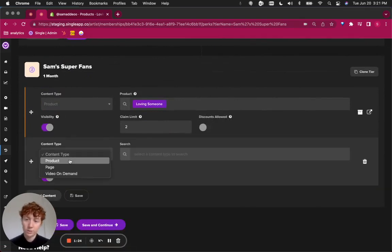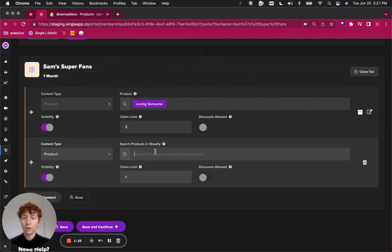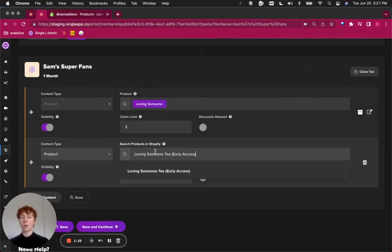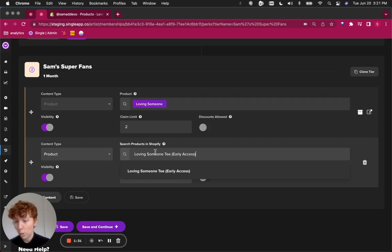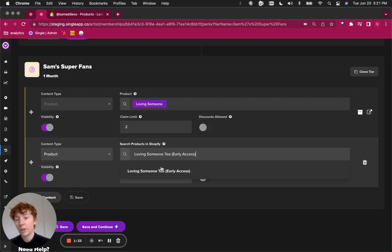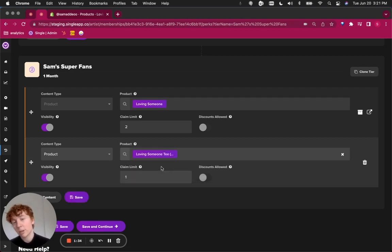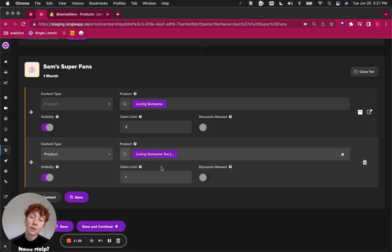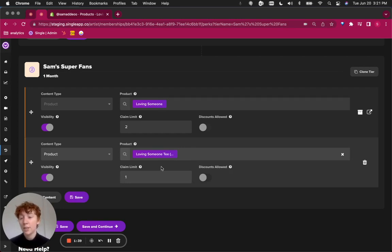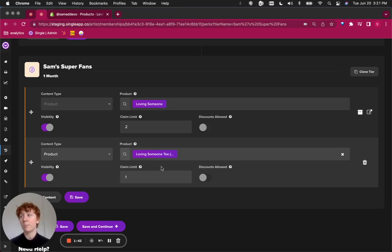In this case, we are interested in gating access to the product, and we are going to search our Shopify inventory for the product that we just created or edited by making it an early access product. By keeping it off online sales channels and gating it behind this tier, this means no one else in my storefront can access it but members of this tier.